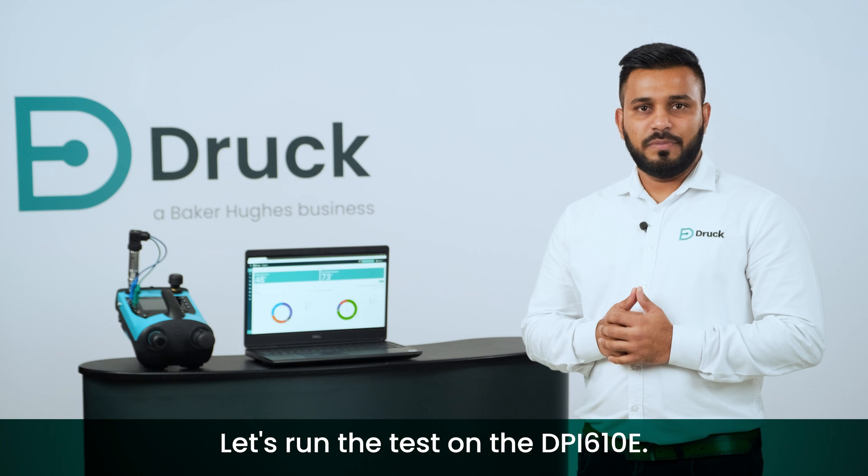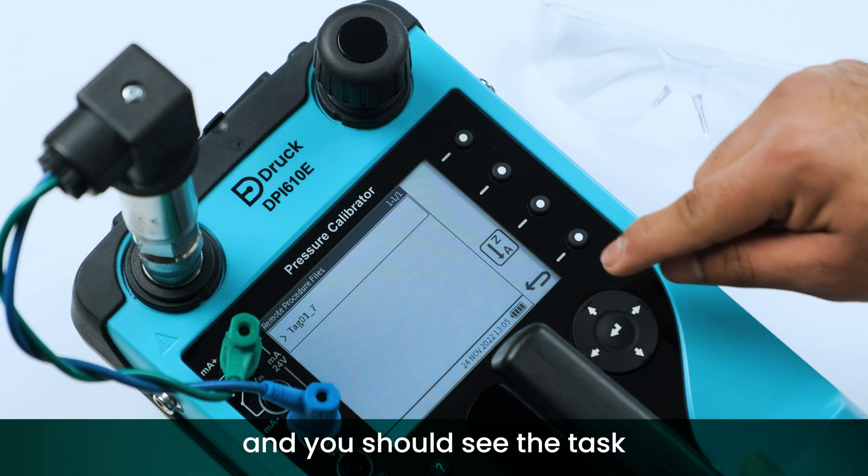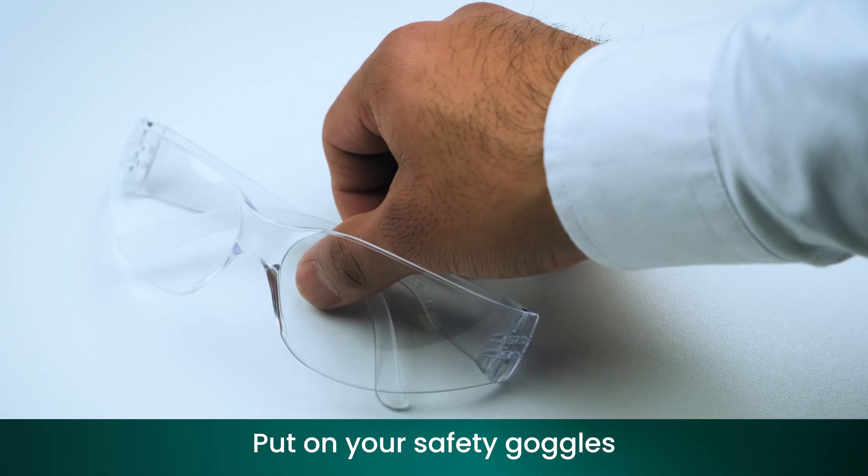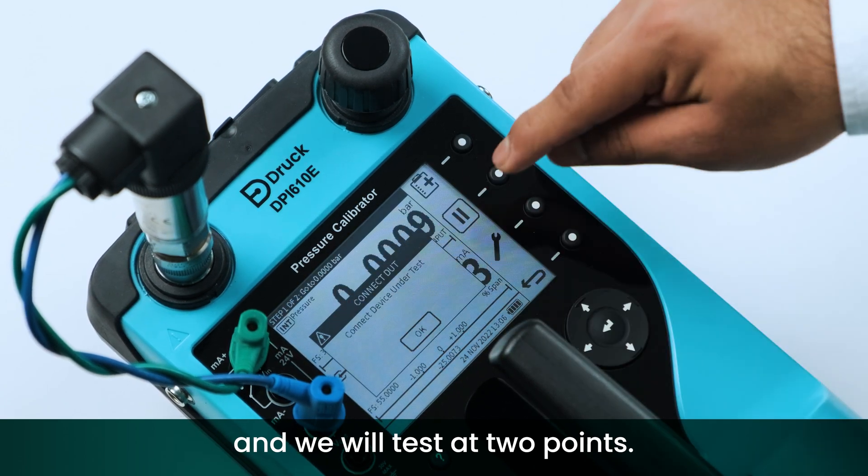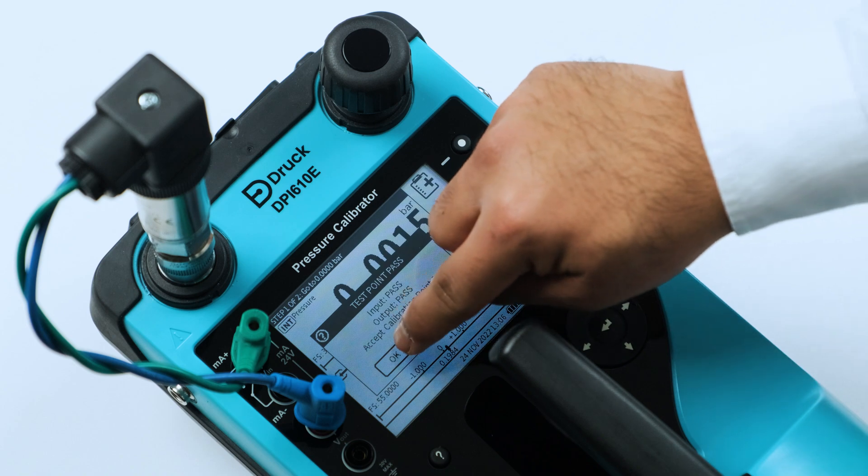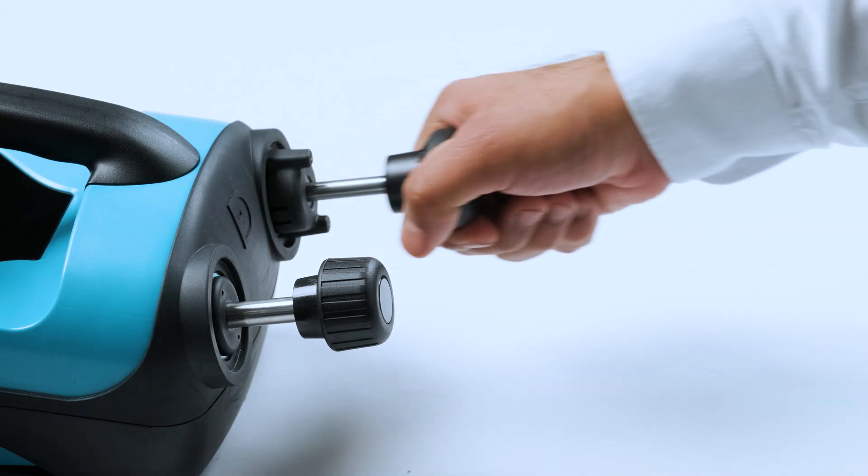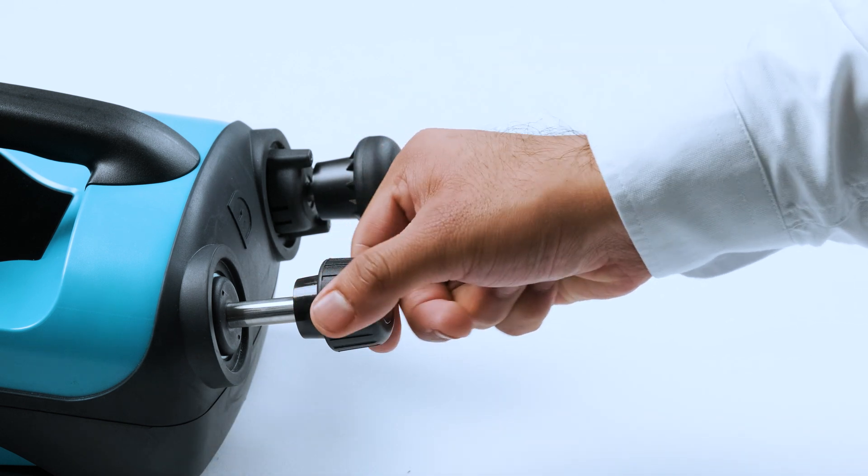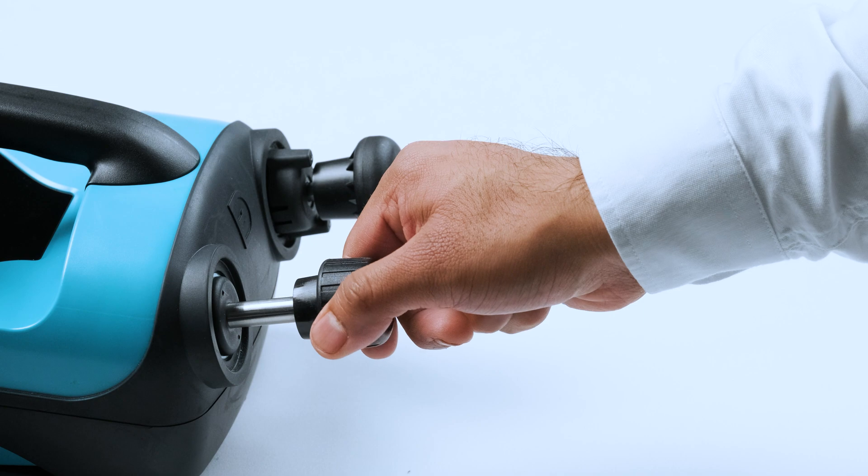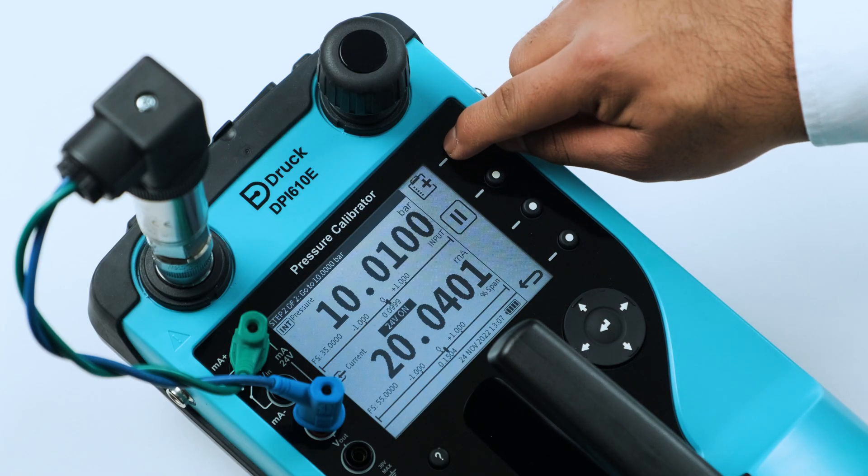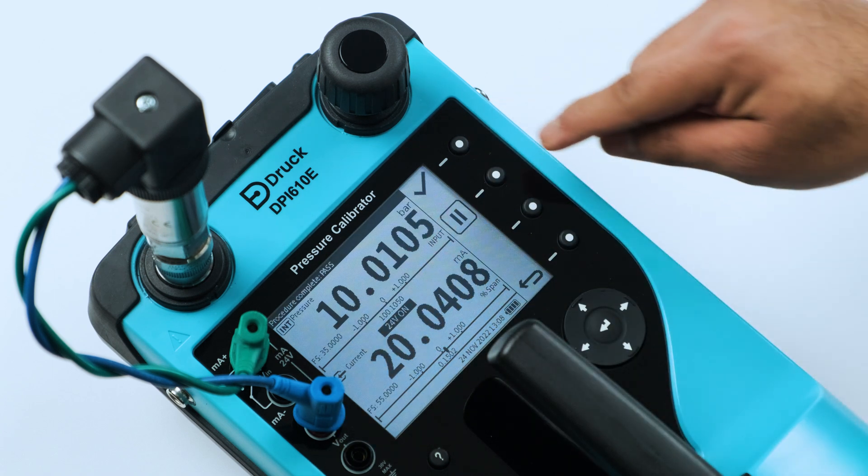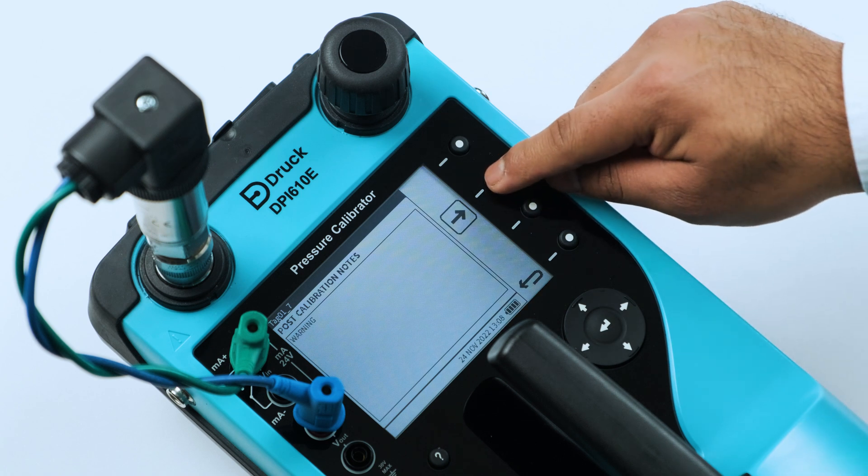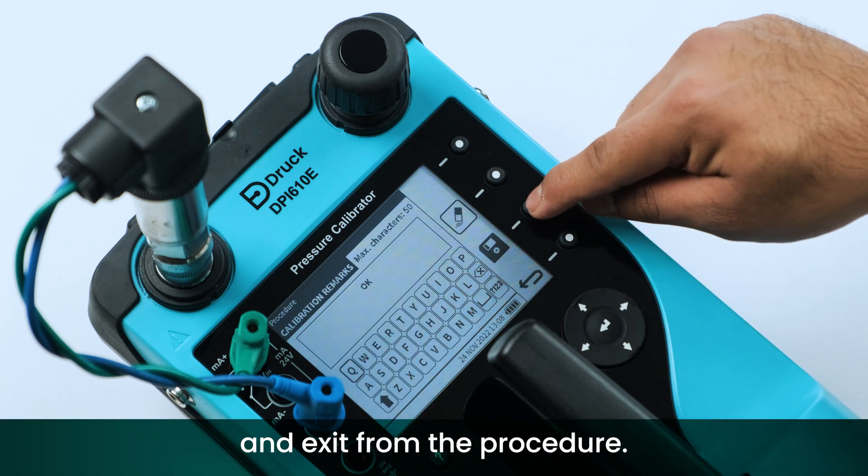Let's run the test on the DPI-610E. Click Documenting, Remote Procedures, and you should see the task that we have just downloaded. Put on your safety goggles and we will test at two points. Save the readings and exit from the procedure.